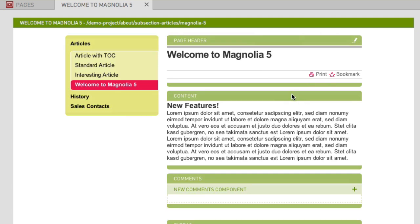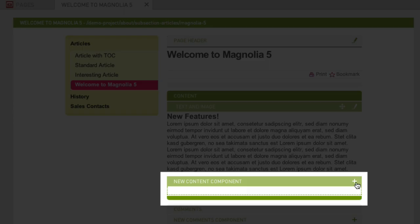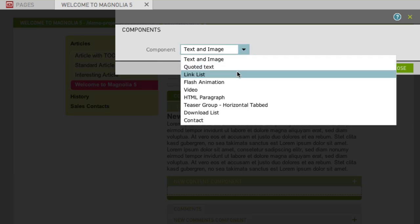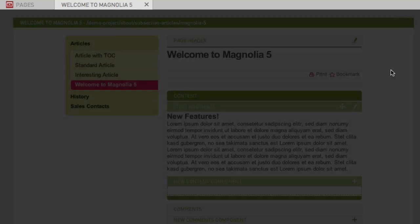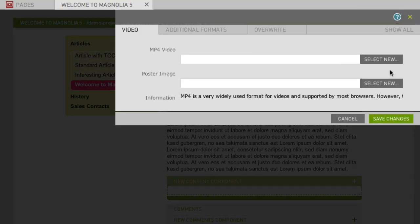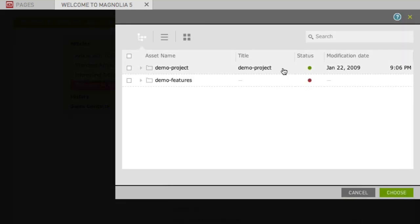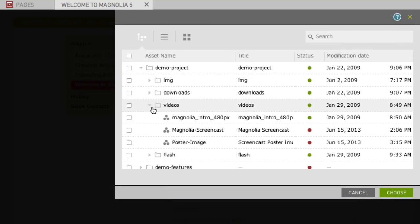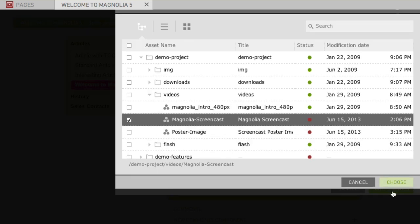Select the content area and click on New Content Component. Select Video and click on Choose. Click on Select Asset. Select the video from the video folder and click on Choose.